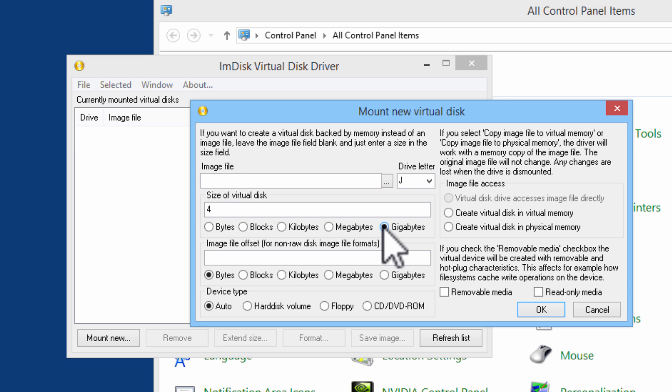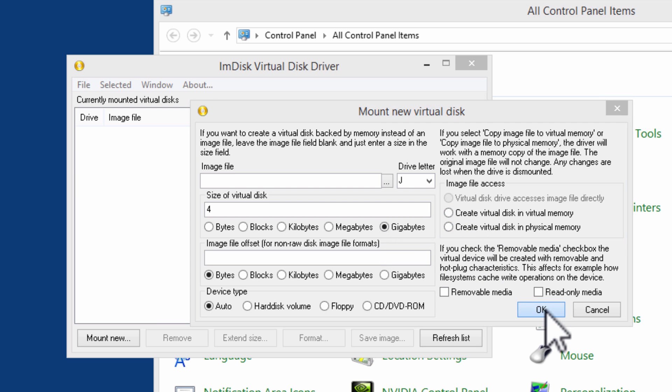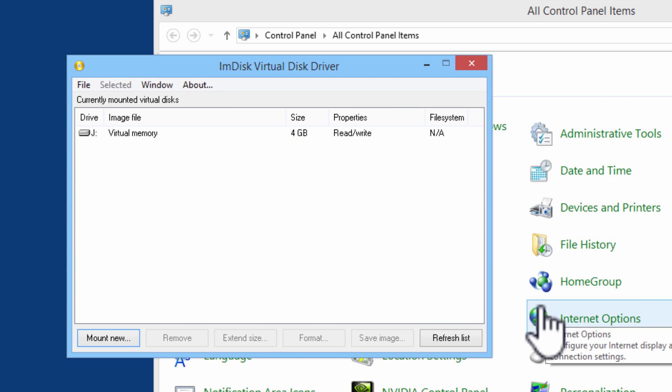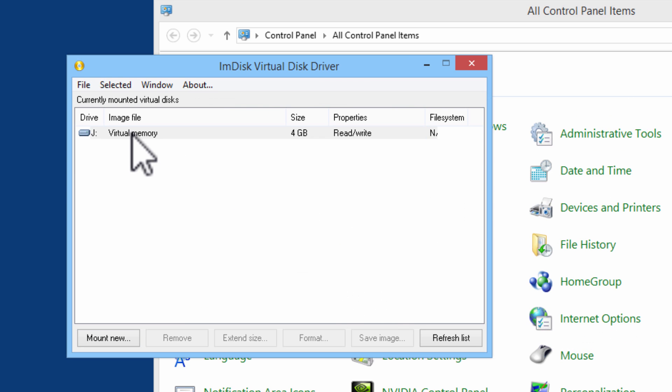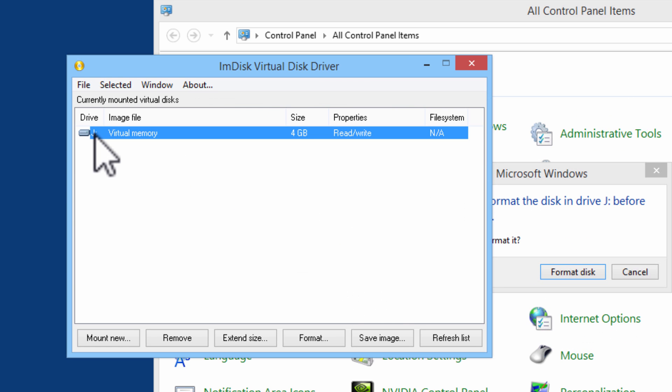If I wish to copy the image file to virtual memory or physical memory, I can do that here. I will click on OK. Here we have the virtual memory drive J made for us.